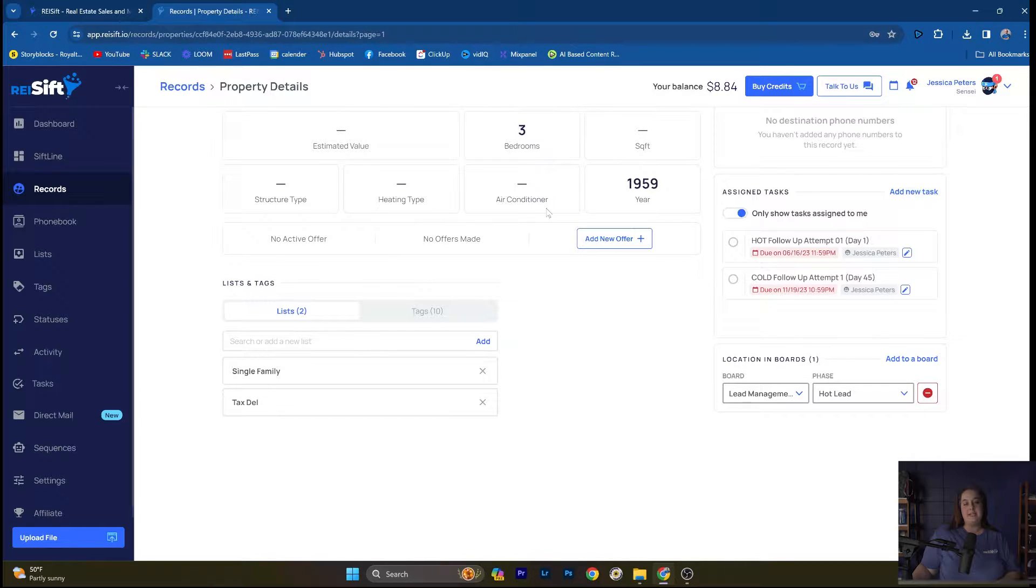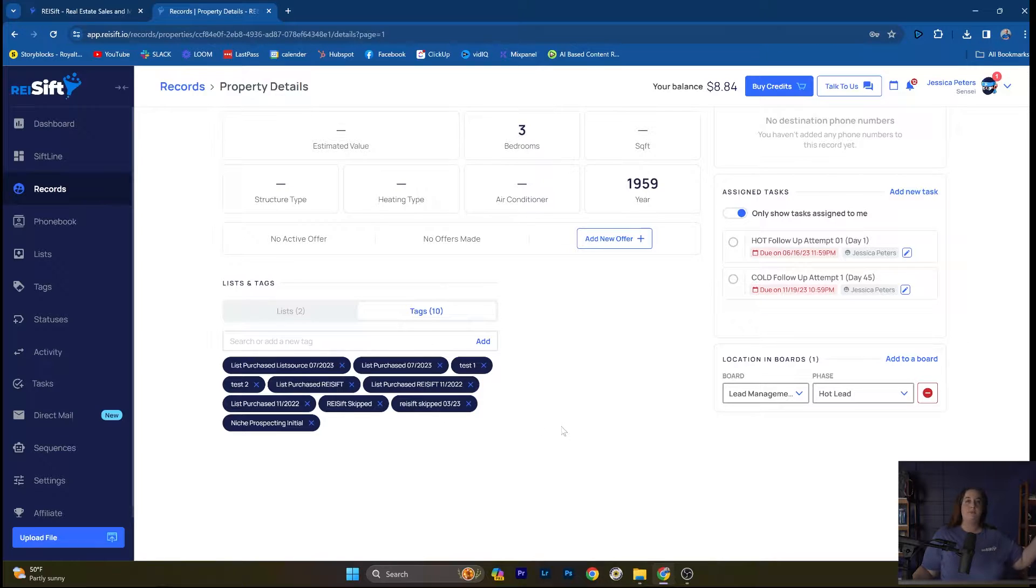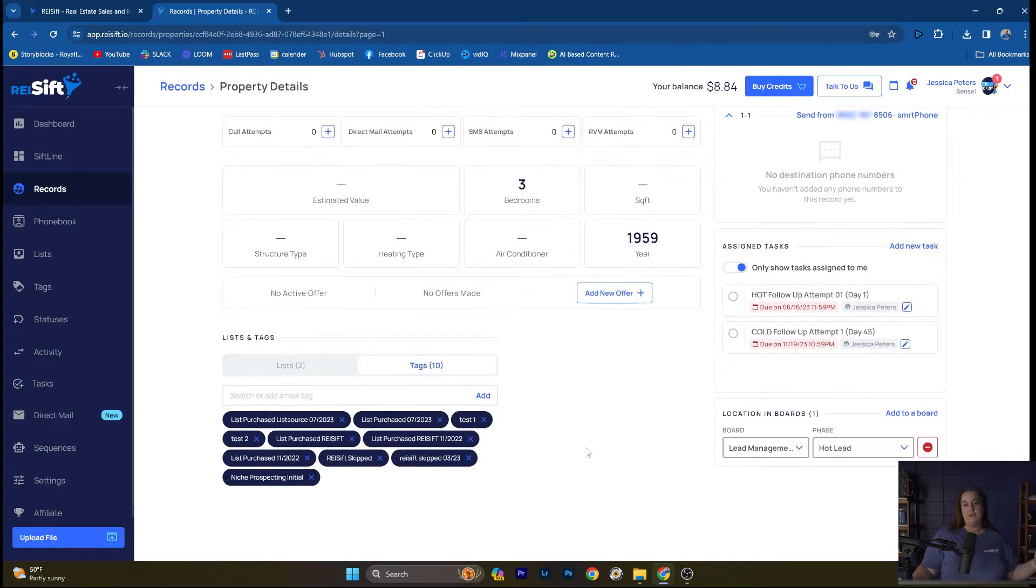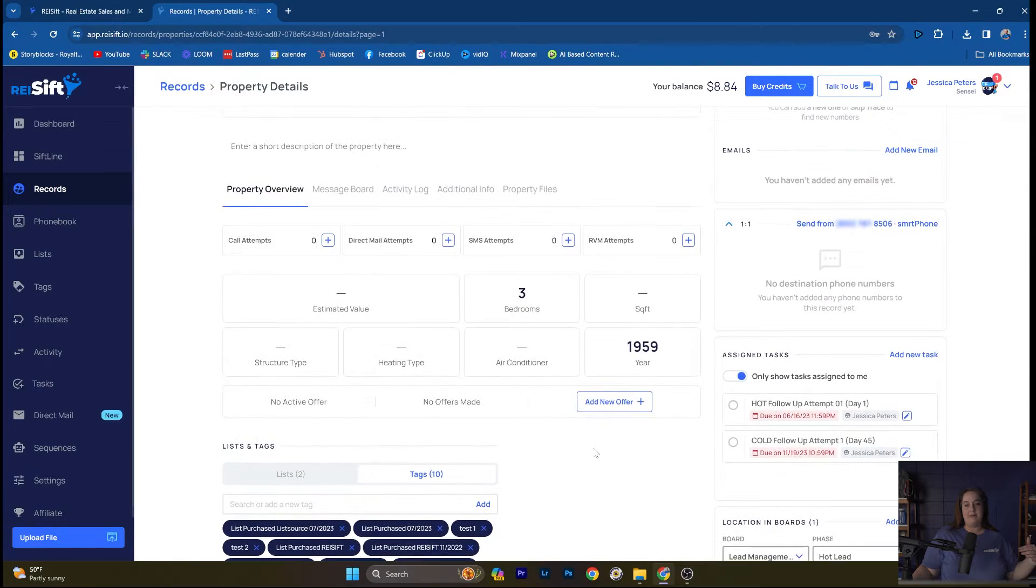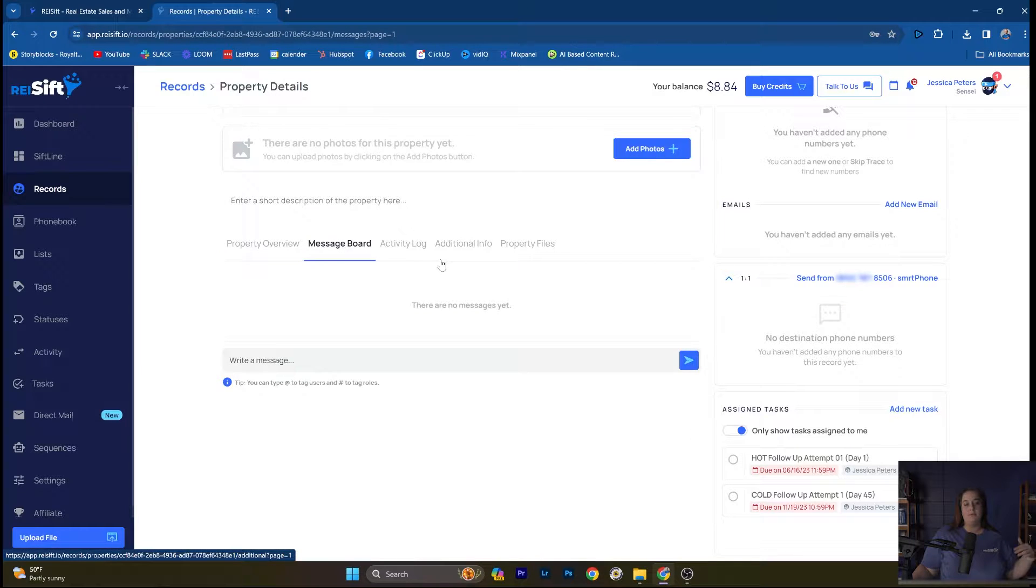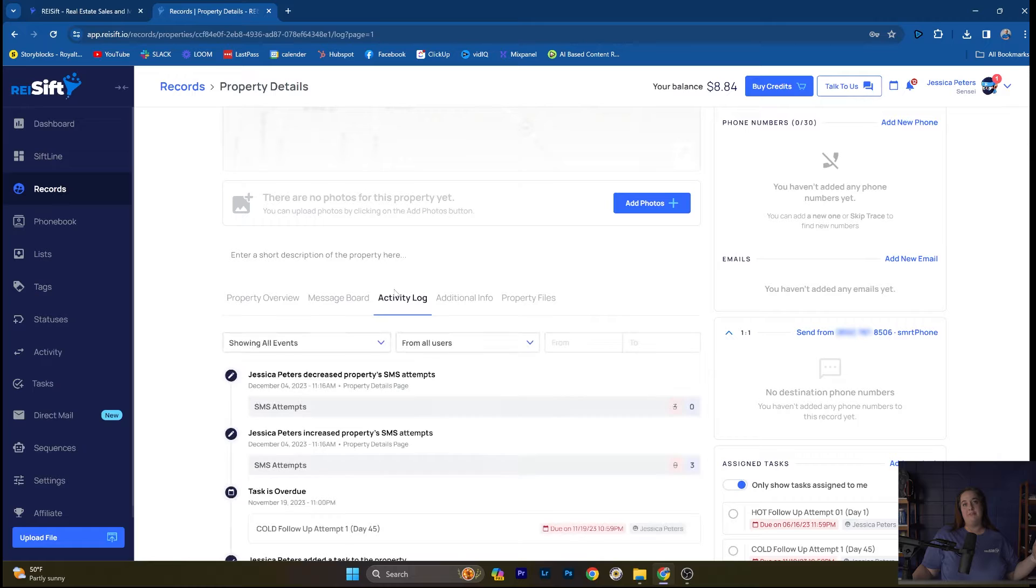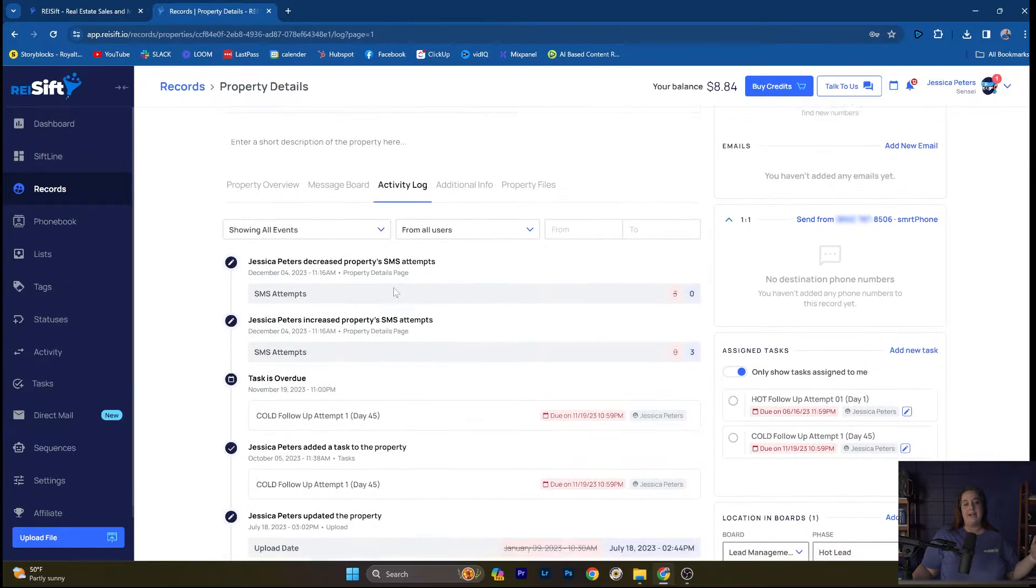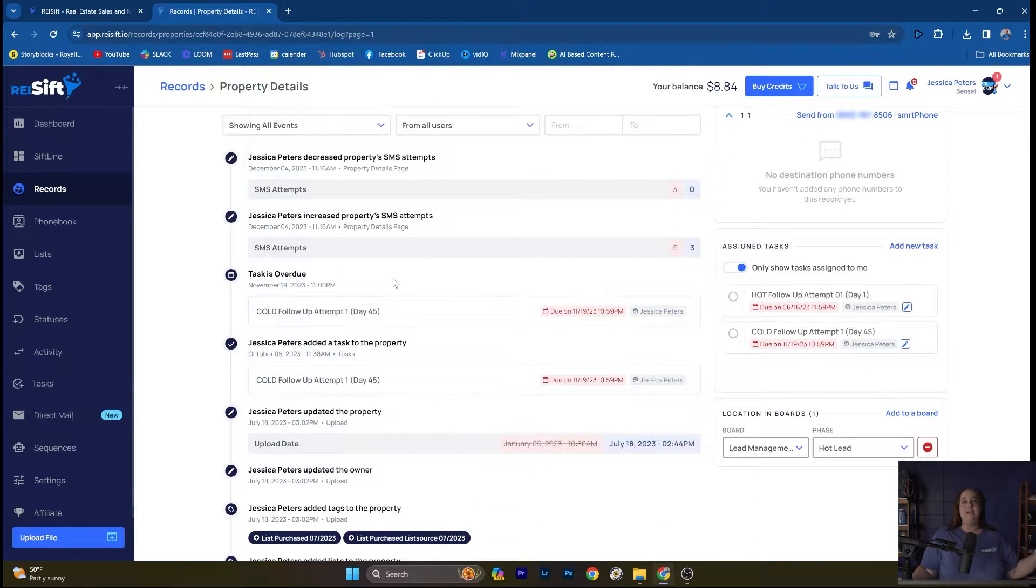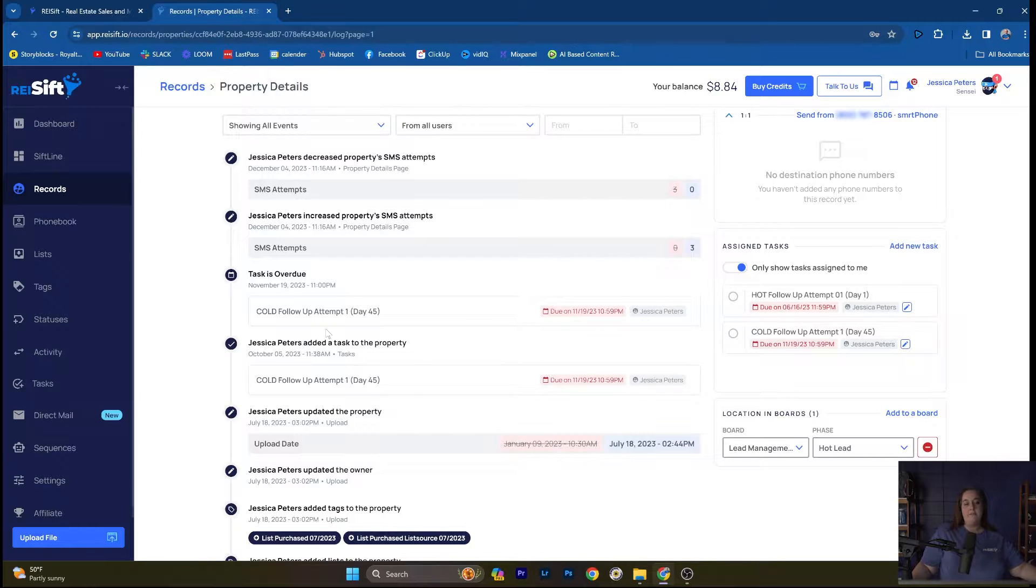You can also see any tags that you've added to the property, such as when it was skip traced, when it was purchased, when you've marketed to it. You can add tags in that way. See property details, message board, write back and forth with your team. And what's really important is the activity log here. I can see everything that's happened to the property since it came into SIFT.